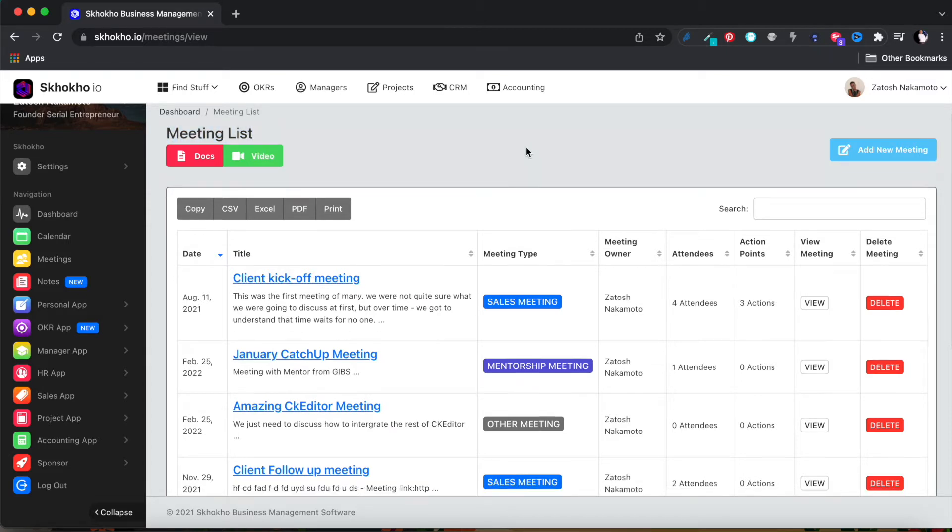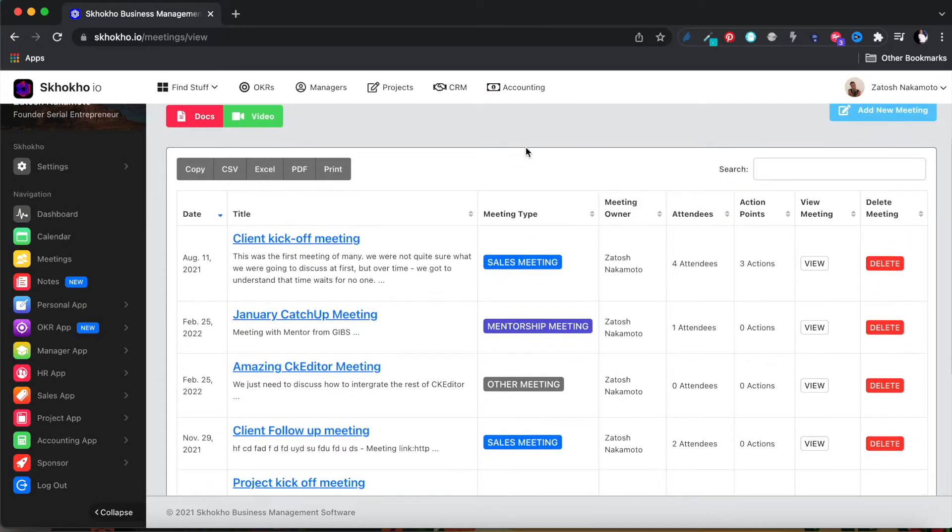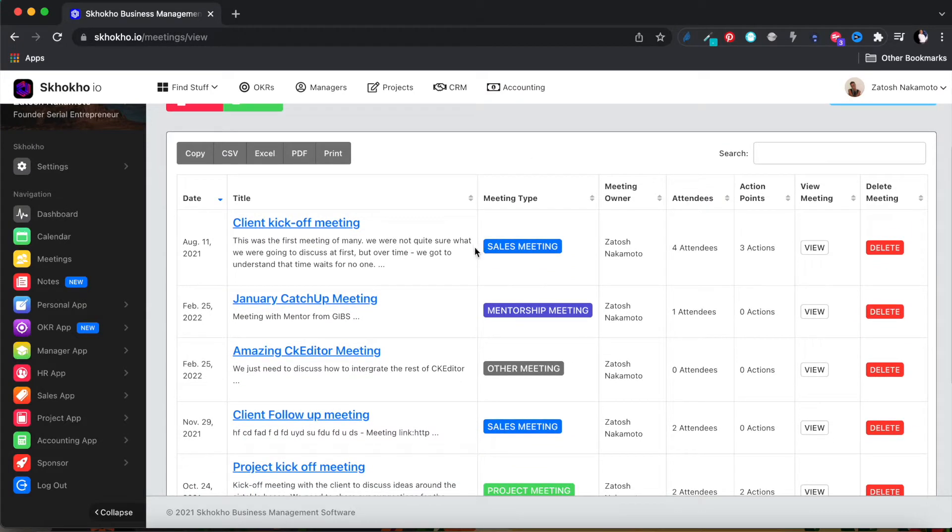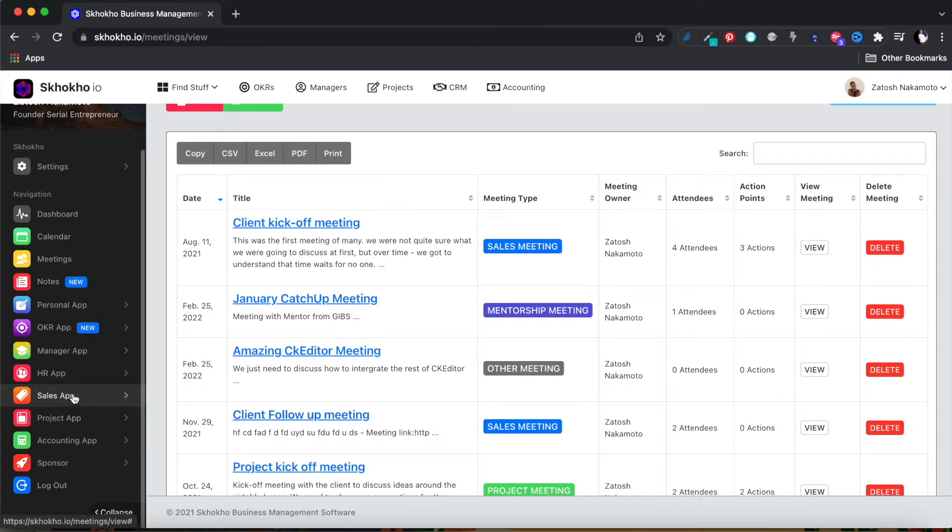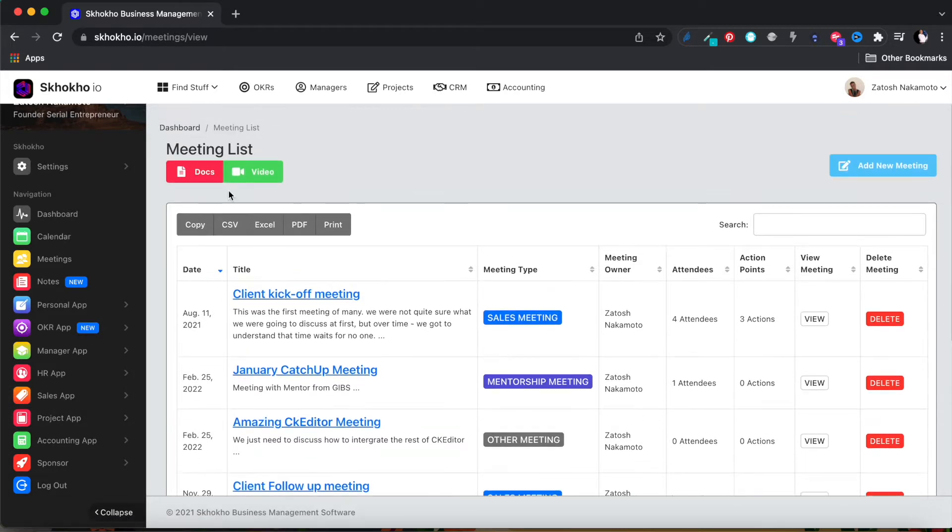Project-specific meetings can also be managed from inside the project app. Sales CRM-specific meetings can also be managed from inside the CRM app, but all other meetings can only be managed from this page.